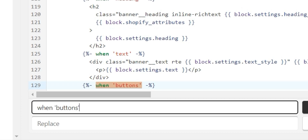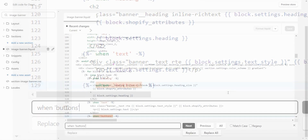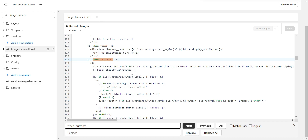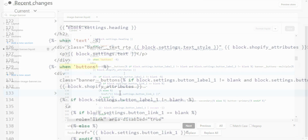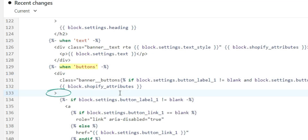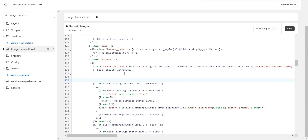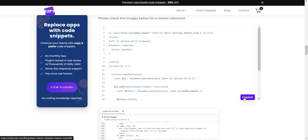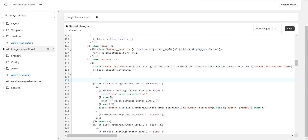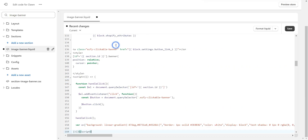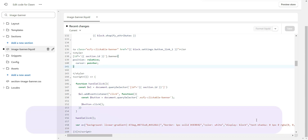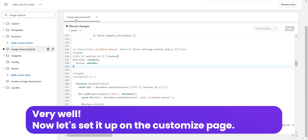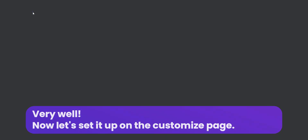This text can be found in the link in the description. A few lines below this found text there is a greater-than sign. Copy and paste the code below it — the code is also in the description. Now let's set it up on the Customize page.